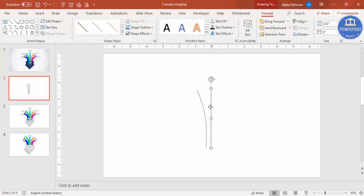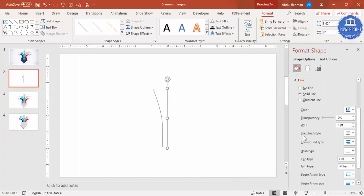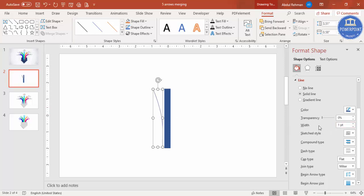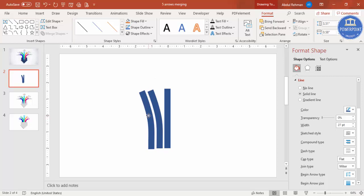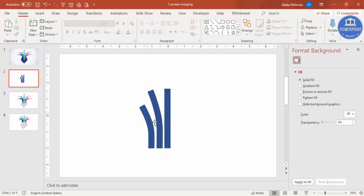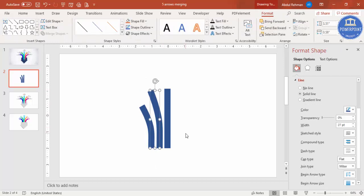Select the curve line and increase the width. Right-click, go to Format Shape, and set the width to 27. Do the same for the other curve — set the width to 27 as well. Then press Ctrl+D to duplicate it, bring it to the other side, and reduce the height.